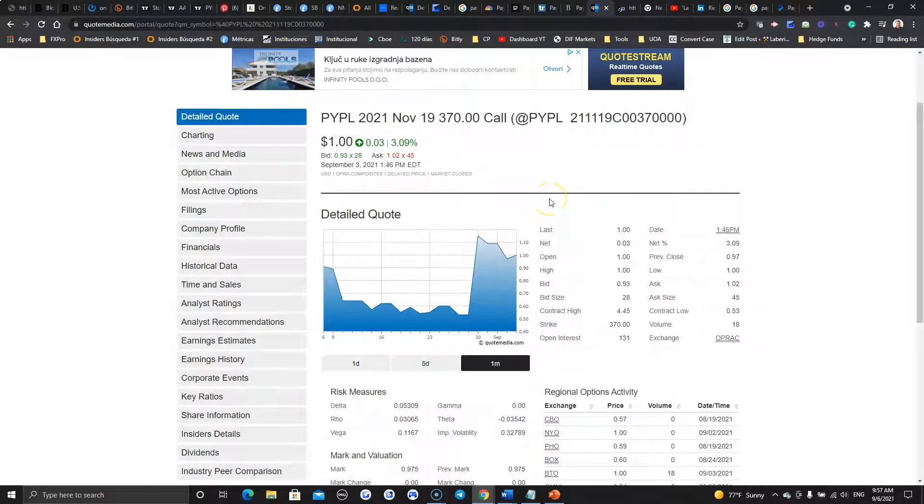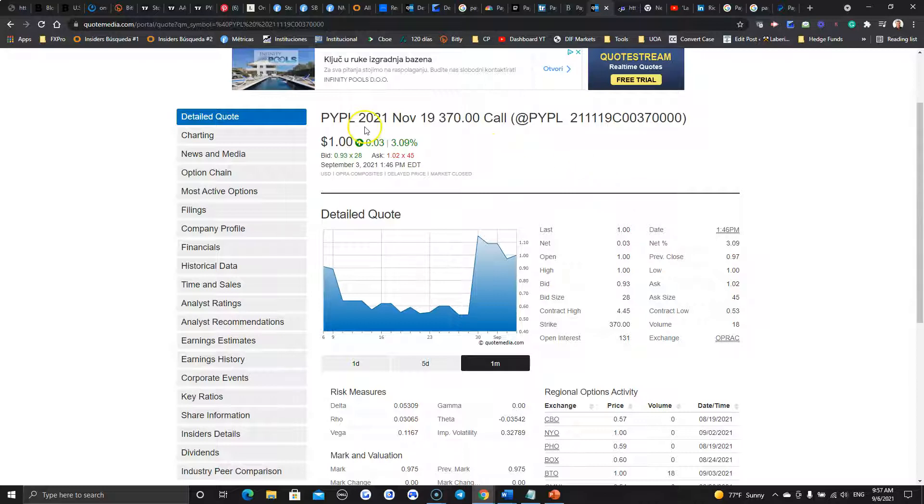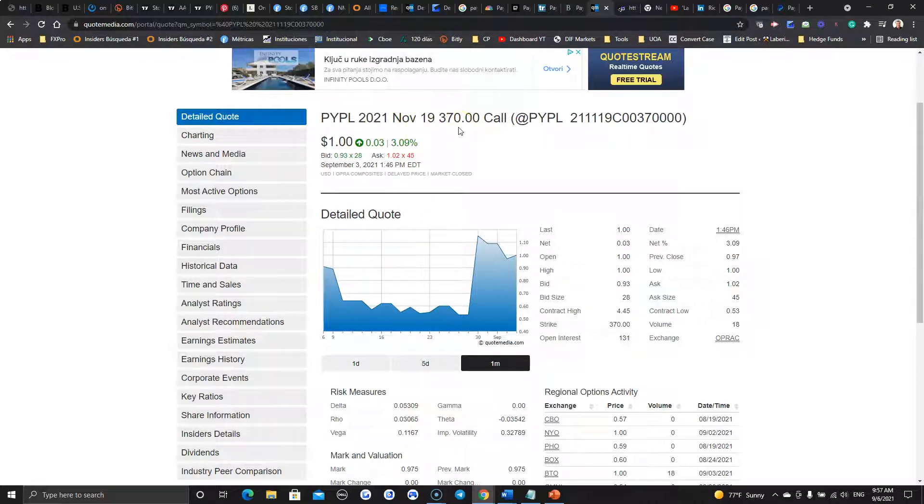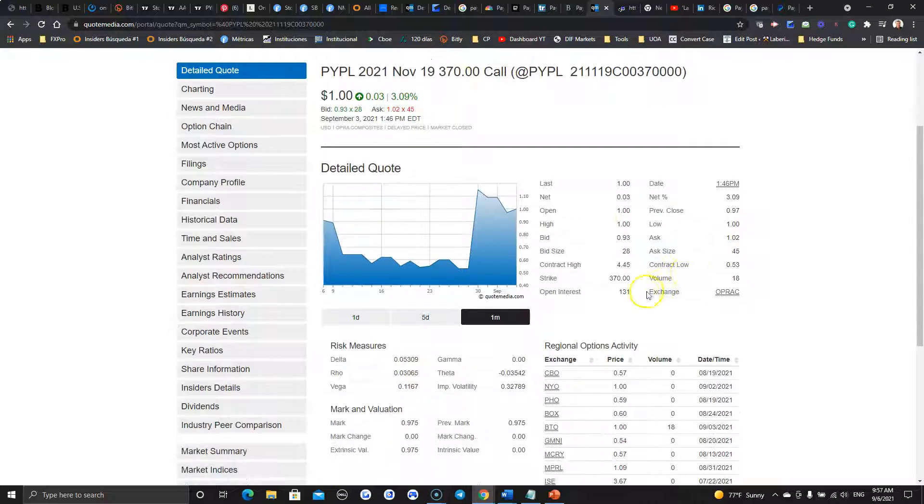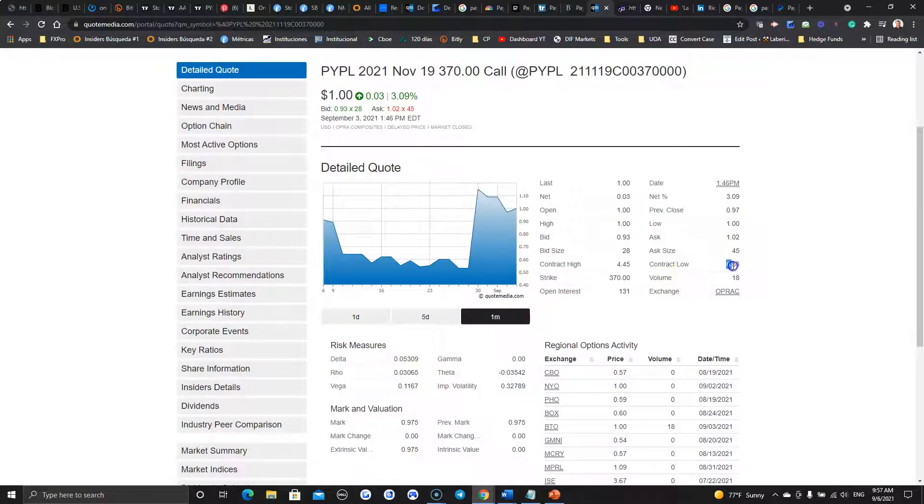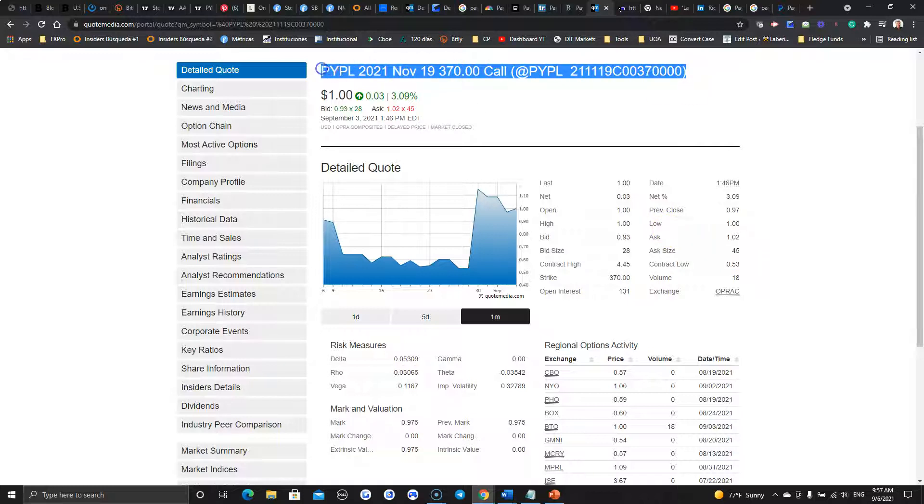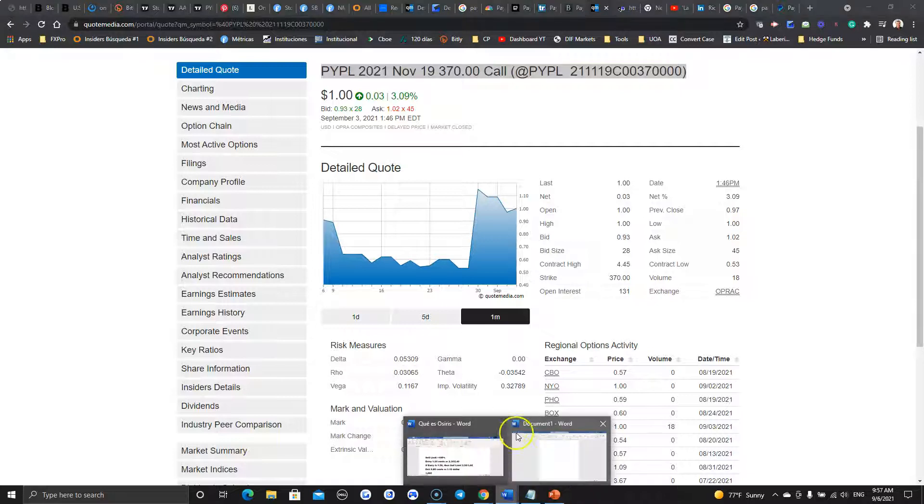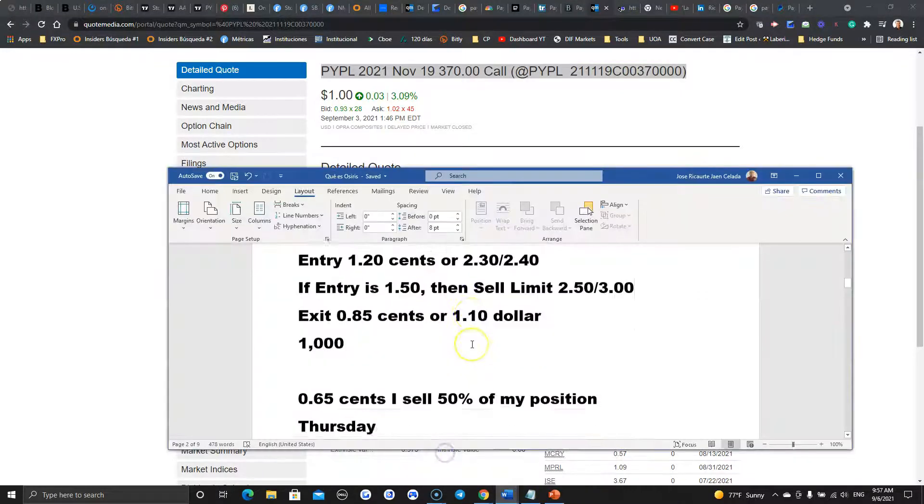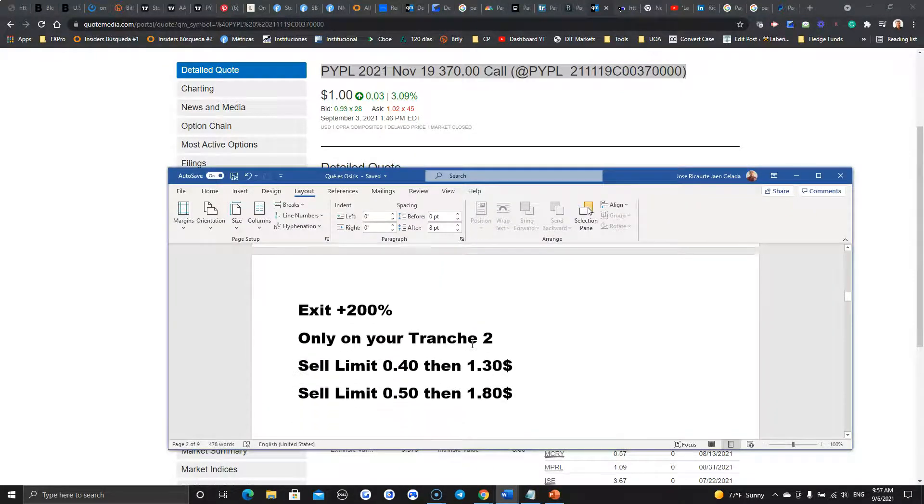So, what I want to do then is to pick more time. I will go with the expiration, November 19. And I want to take the PayPal strike, $370. Now, take a look at this. The contract low was only $0.53. Right now, the last sale happened at $1 on Friday. That means that you can get it for $1.02. Again, in this case as well, for this particular contract, pay no more than $150.